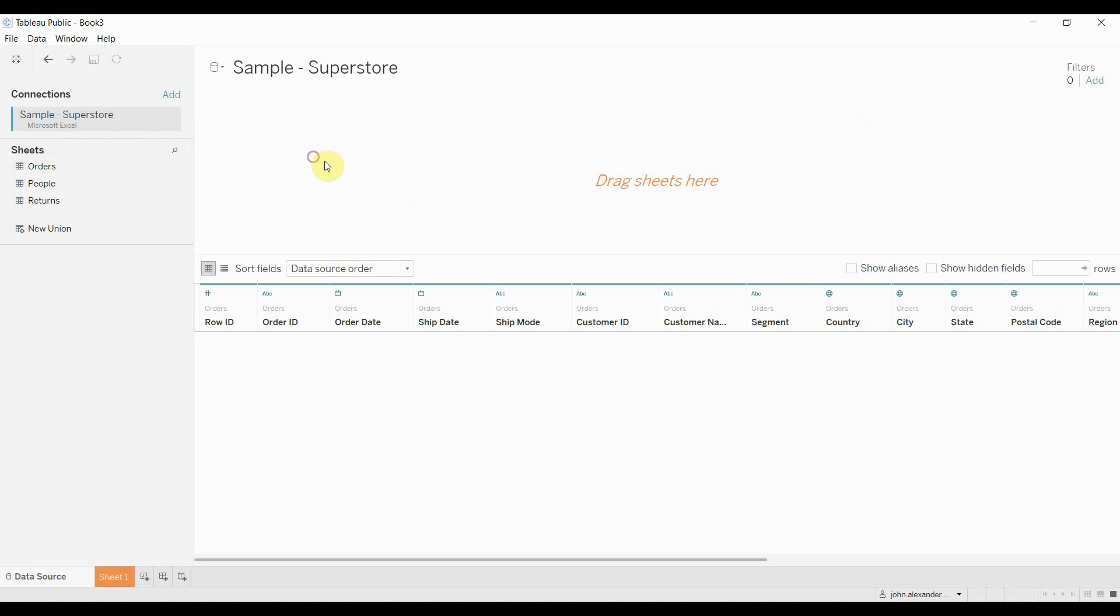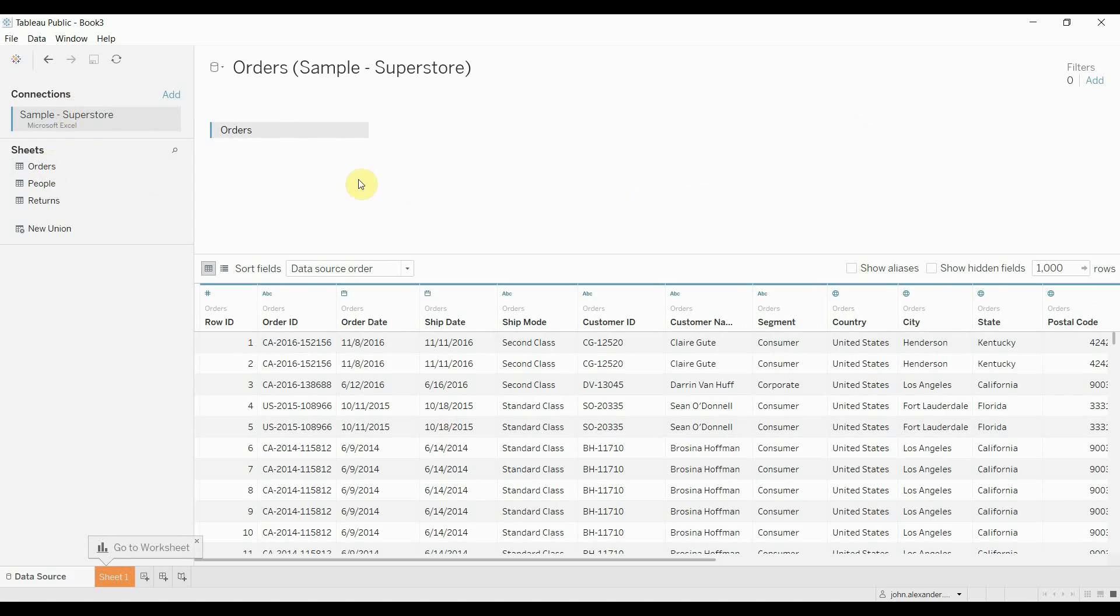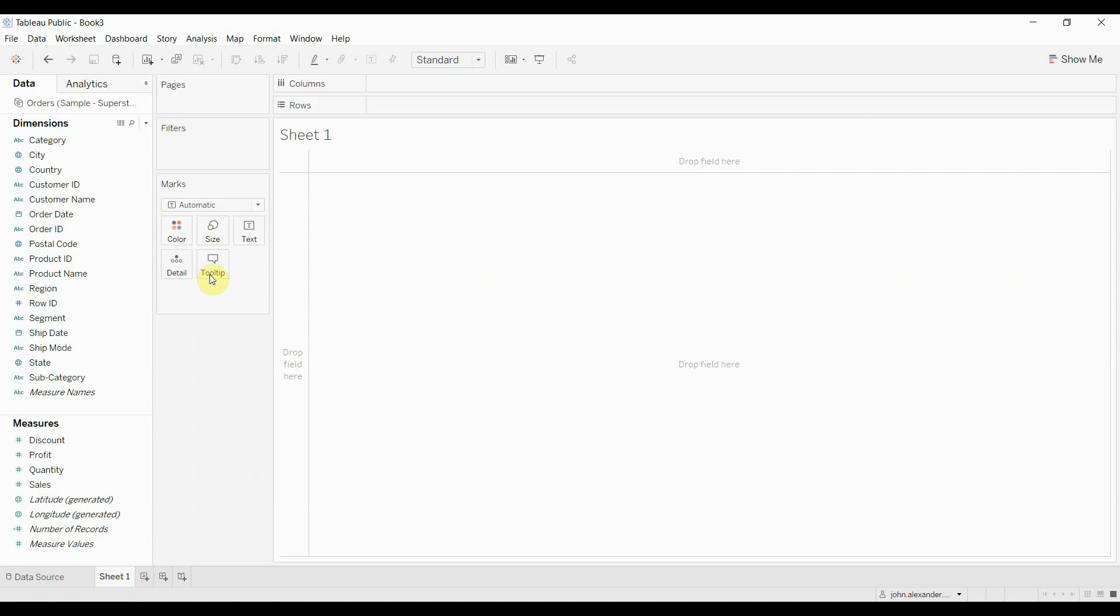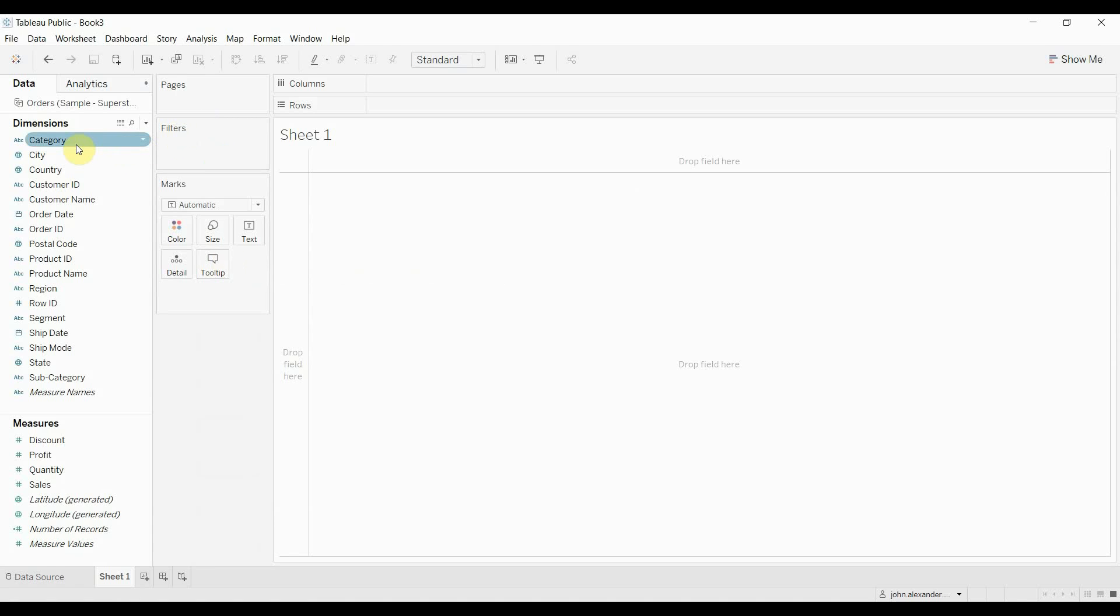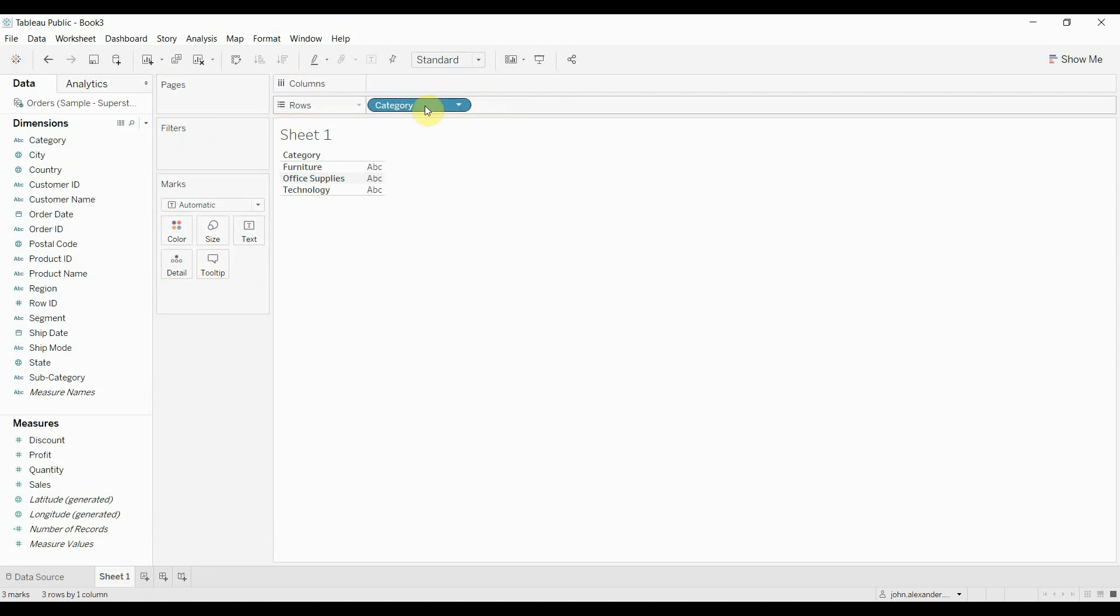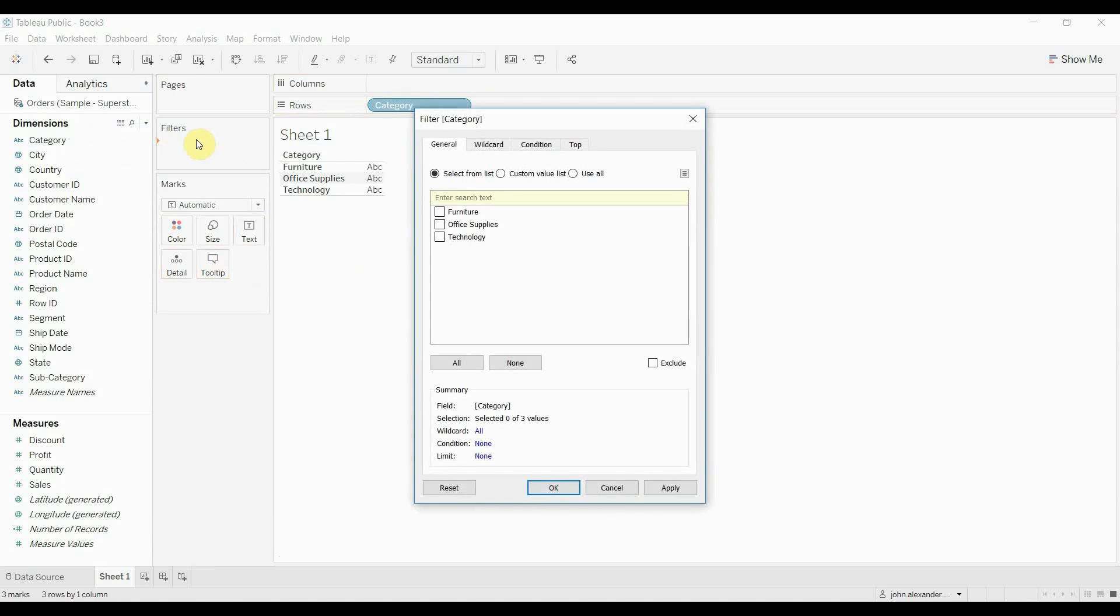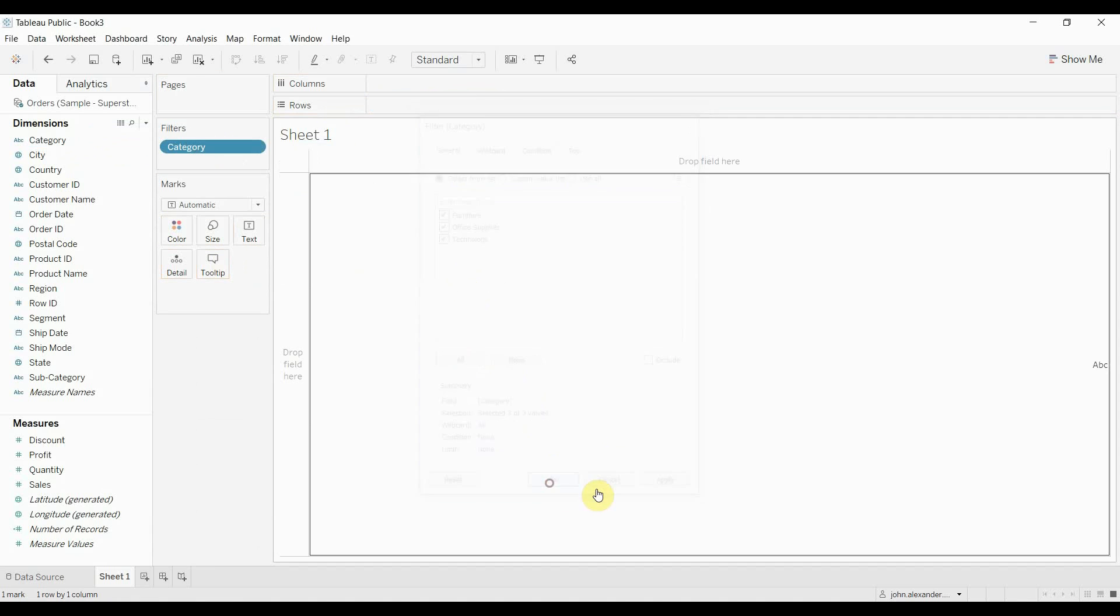To do that we're going to connect to the Superstore dataset using the Orders sheet. Then we're going to go to Sheet 1 and demonstrate this very simply just using Category. We're going to put Category on the Filters shelf and select all of those.